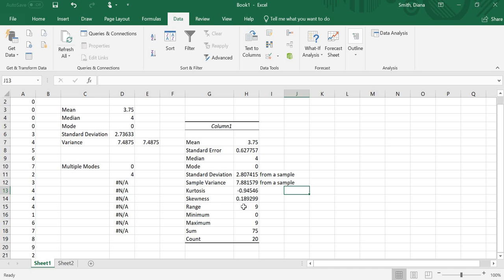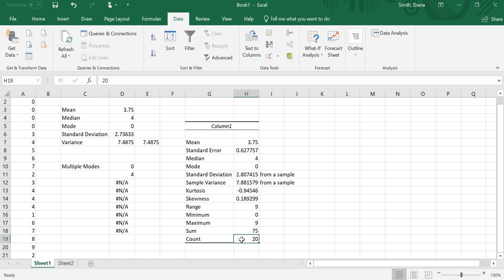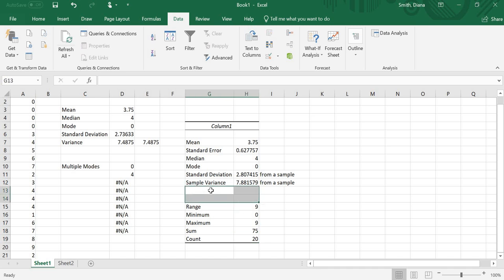It will give me the Range. So the Maximum minus the Minimum. It will give me the Minimum. It will give me the Maximum. It will add up all the values. And it will tell me how many values I had. So again, these two we don't really have to worry about. So I'm just going to delete them anyway. So these Standard Deviation Sample Variance from a sample. Mode gives me the smallest mode.